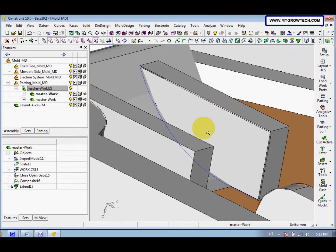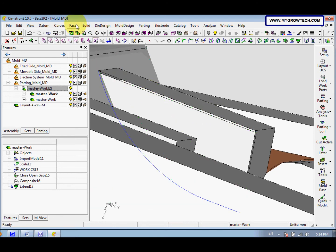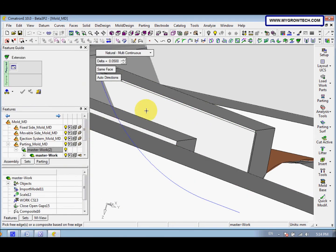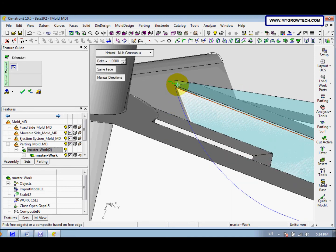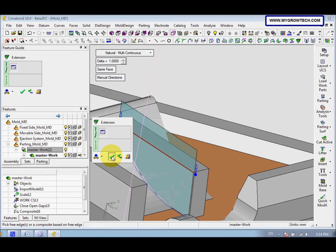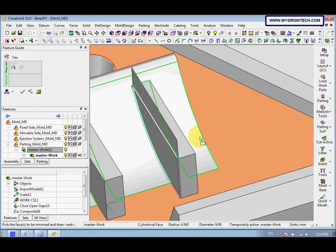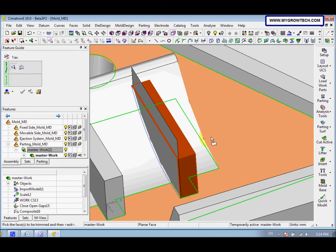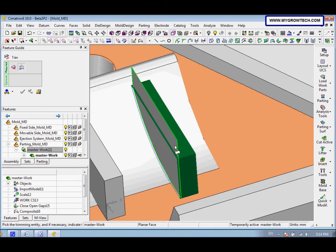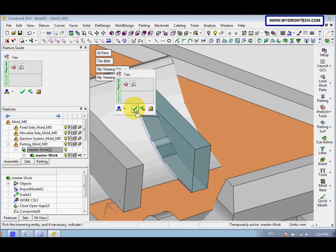Now you can see here there are still gaps in between, so we enter the face extend again — same phase, manual direction. Select this and this one is 1 — this is a long Z. After that right-click select OK. Then we need to trim it — Face Trim. Press middle mouse button to exit, then select this as face trim both. After that select OK.